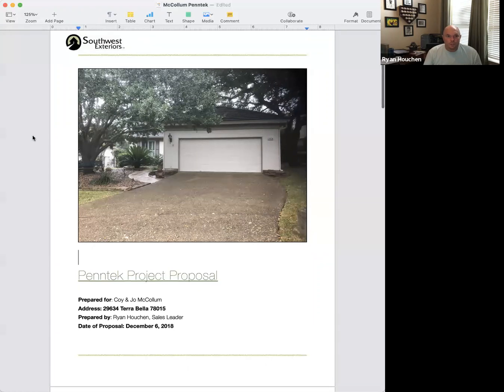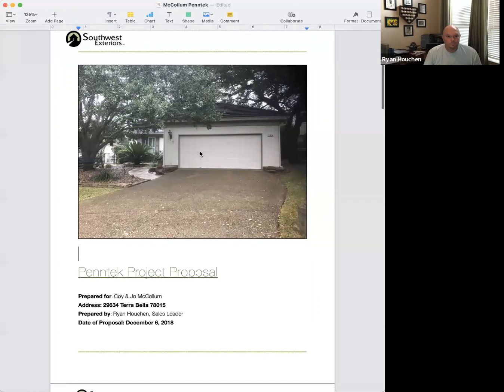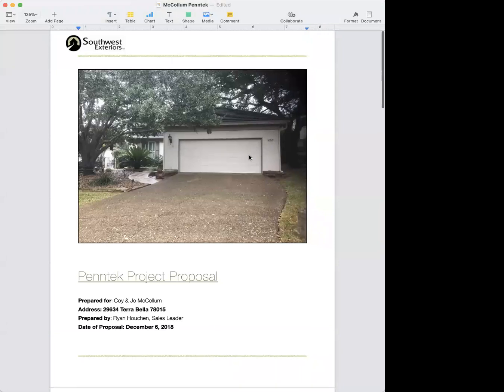Any questions on the proposal? No, that's super easy. Definitely the first couple times I'll go through it slowly and send them to you before pushing them out.